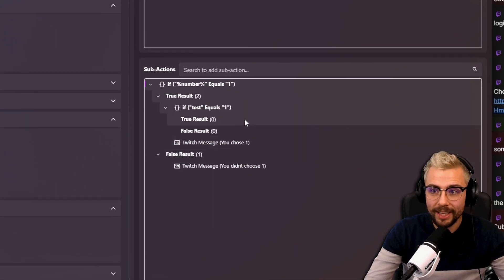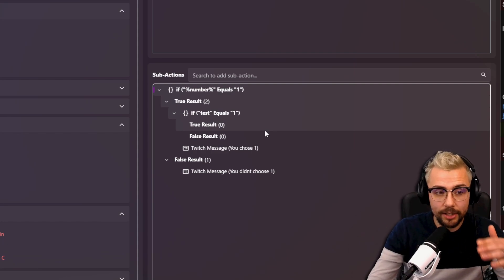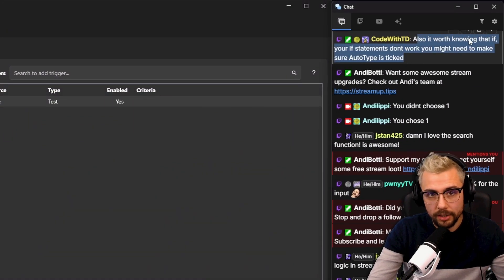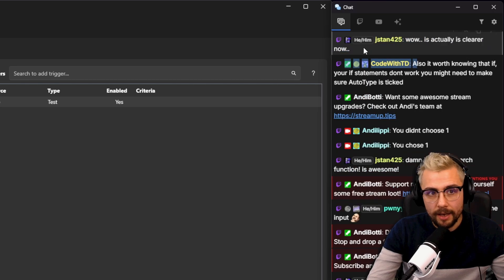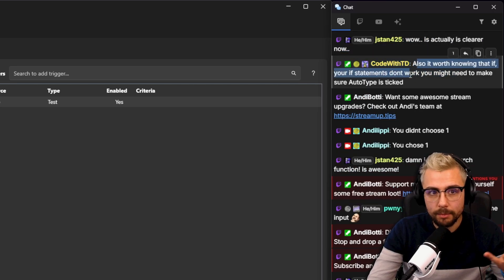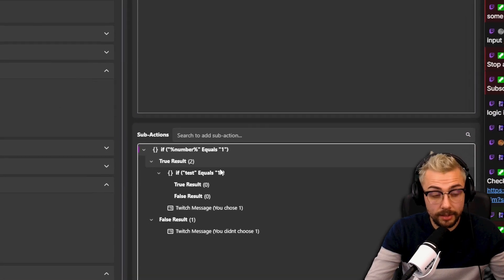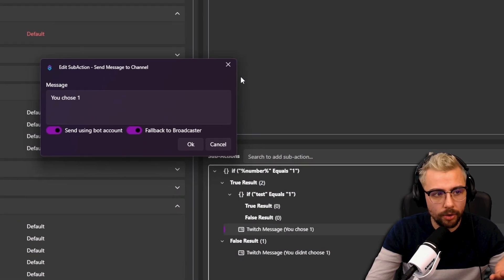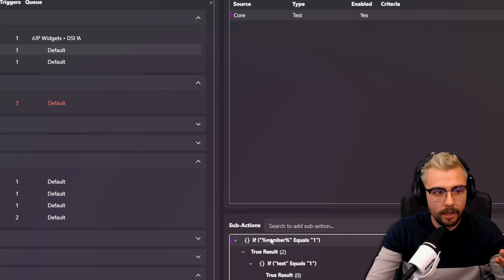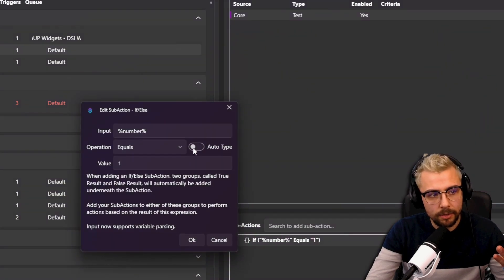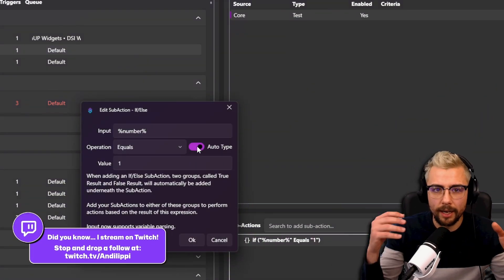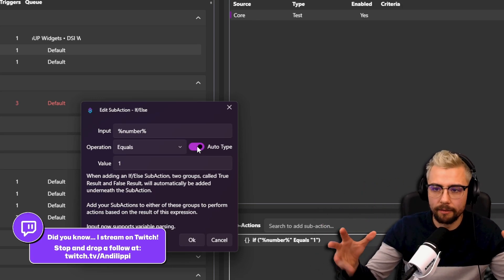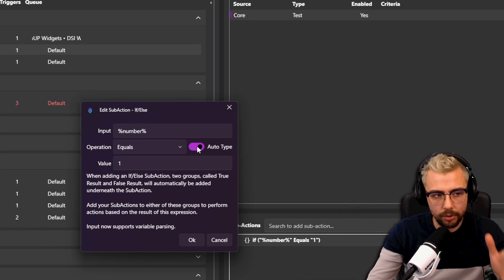TD has also said, also it's worth noting that if your IF statements don't work, you might need to make sure auto-typed is ticked. And by that it means when you're in your IF statement, I've just opened the wrong window because I'm a silly billy, when you're in the IF statement you press this auto type and that'll make sure that it kind of, if it needs to be a number or a string it'll kind of auto type that. So that's always a good thing to check first.